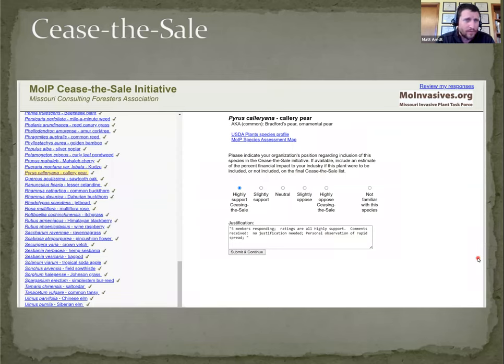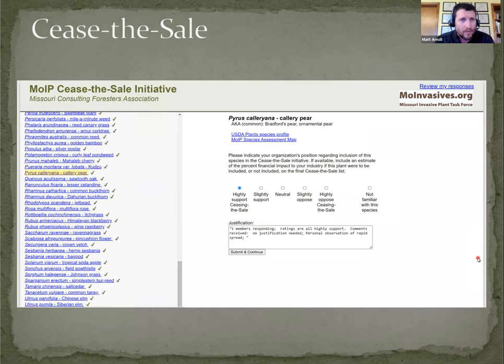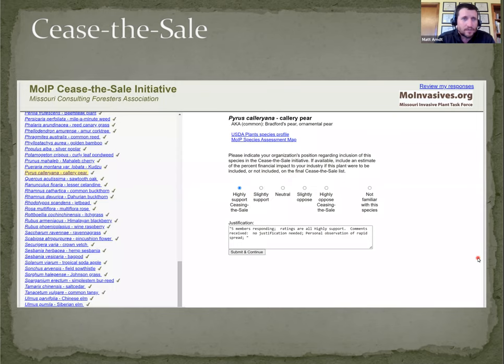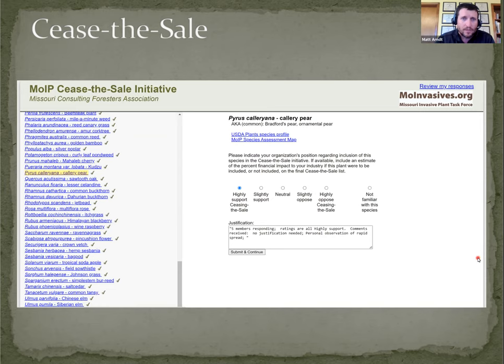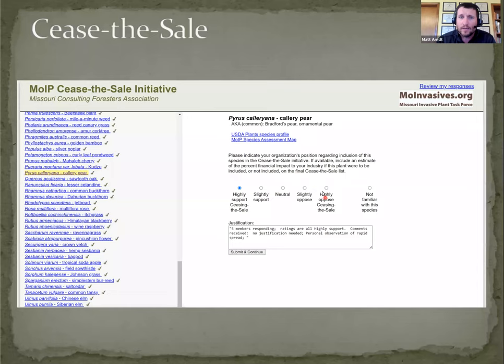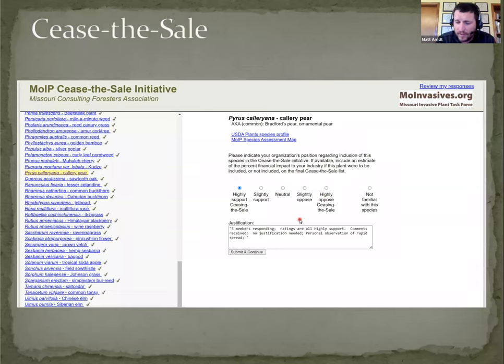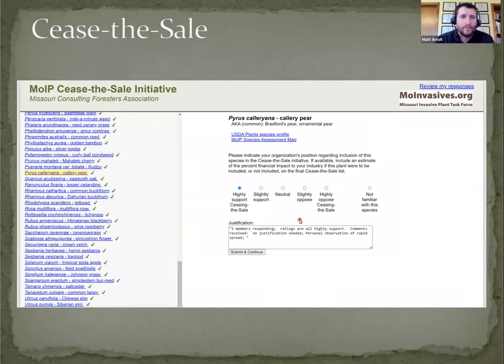So this was done by web survey. This is an example. Again, I chose calorie pair as the example. The organization was sent a customized link just for their organization. They could go through all 142 species, give essentially a one to five ranking, highly support to highly oppose, and then a justification or comments on why they gave the rating that they did.